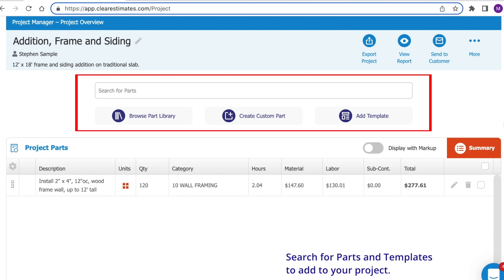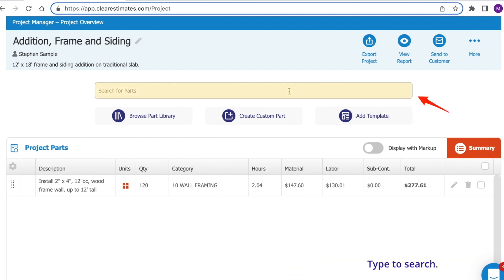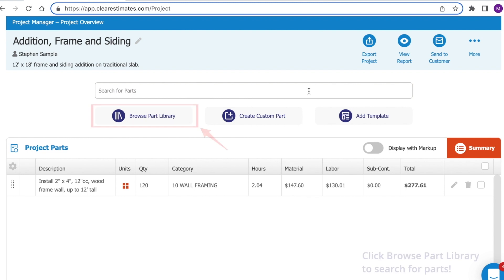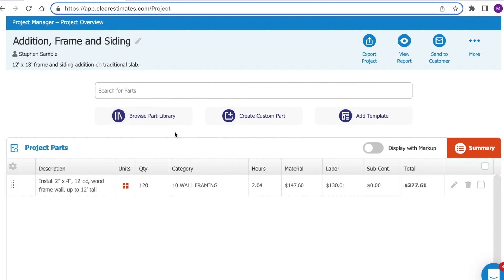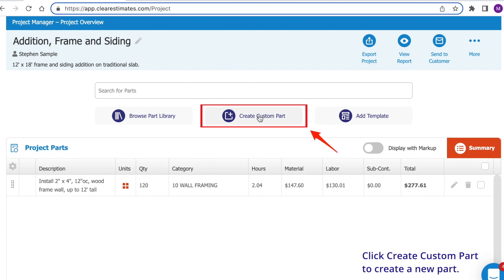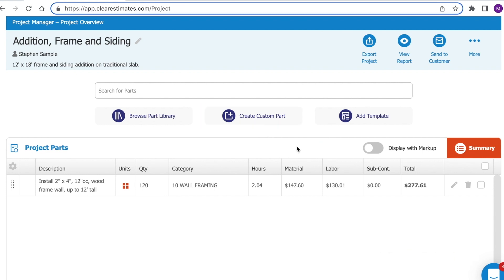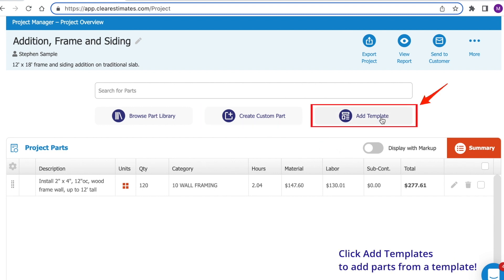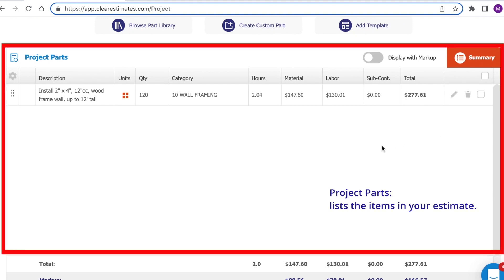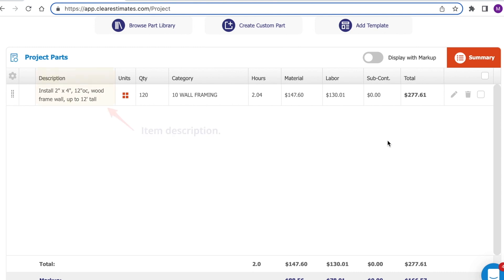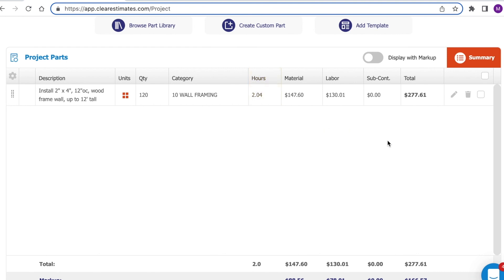Just below that, you'll see your part search interface. You can either click the search bar to search for a term, browse the catalog of parts by clicking Browse Part Library, click Create Custom Part to add a new part, or click Add Template to add a list of parts from a template. Below there, you'll see the project parts. All of the parts you add to your project will be shown here. You'll see a column for the description, the unit type and quantity, the category, the approximate labor hours, the material cost, the labor cost, and the total.